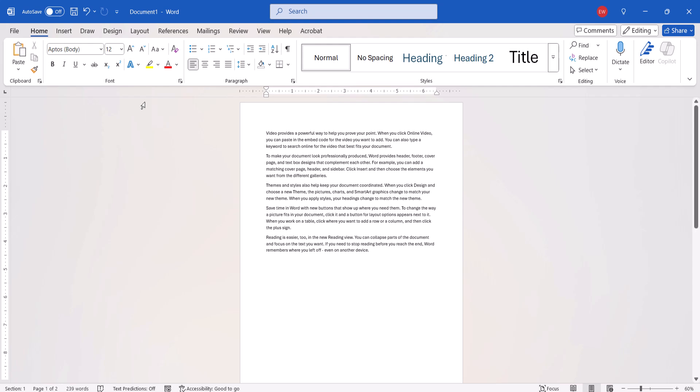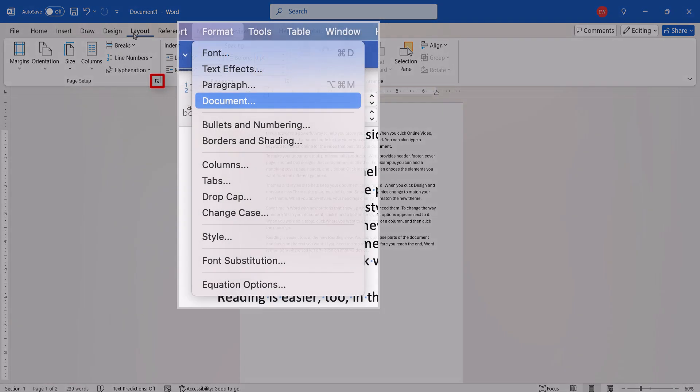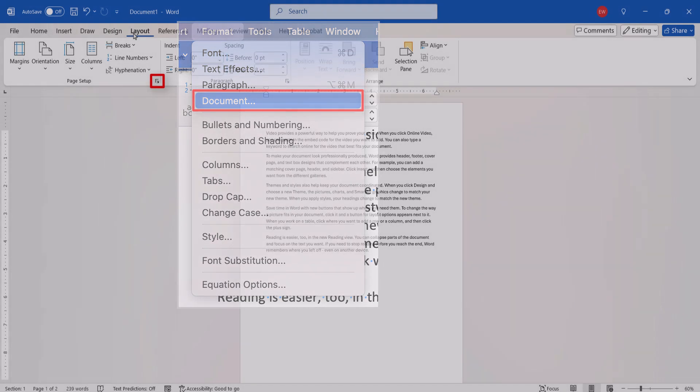Next, PC users should select the Layout tab, and then select the Page Setup dialog box launcher. If you're on a Mac, select the Format menu, followed by Document from the drop-down menu.